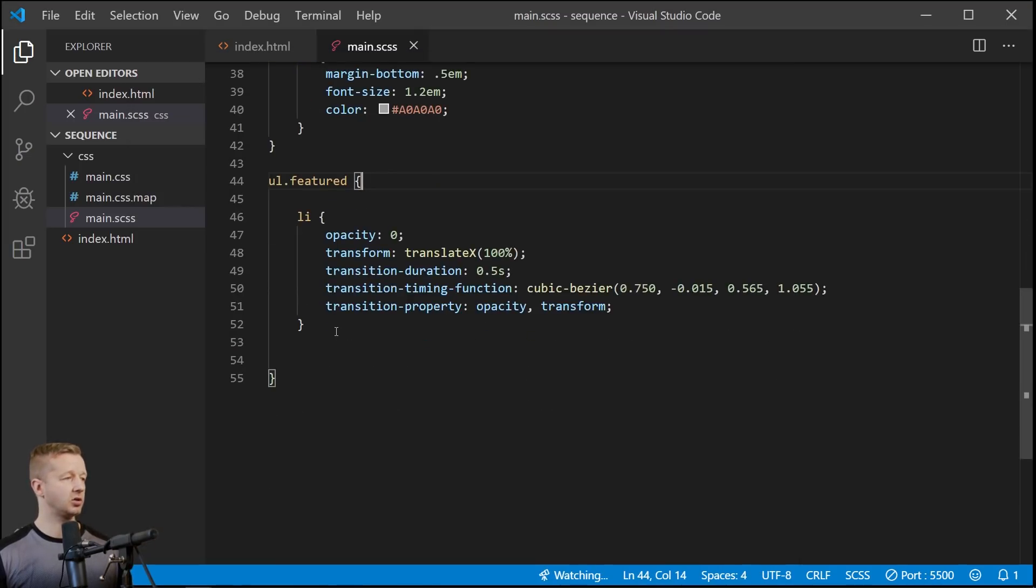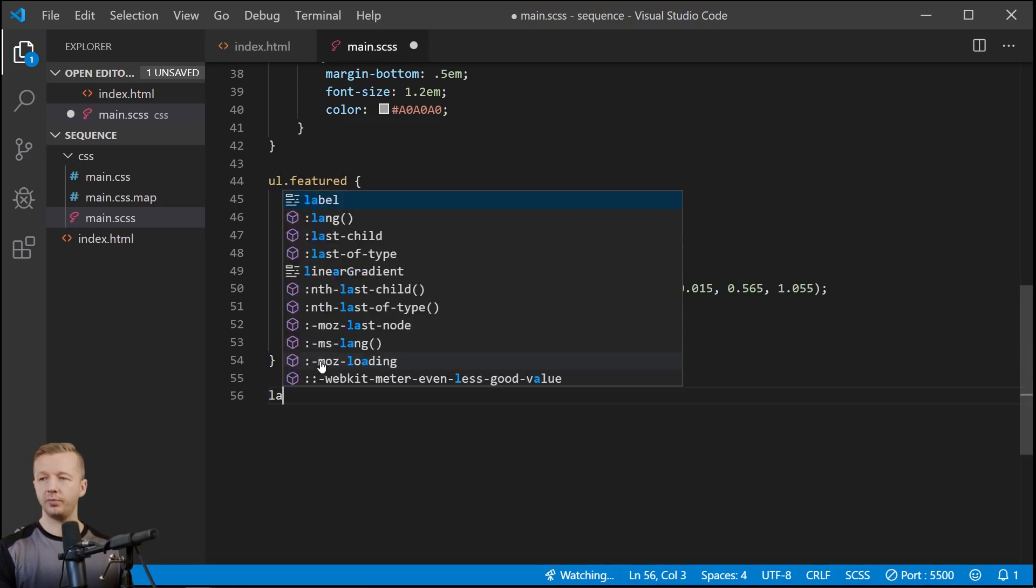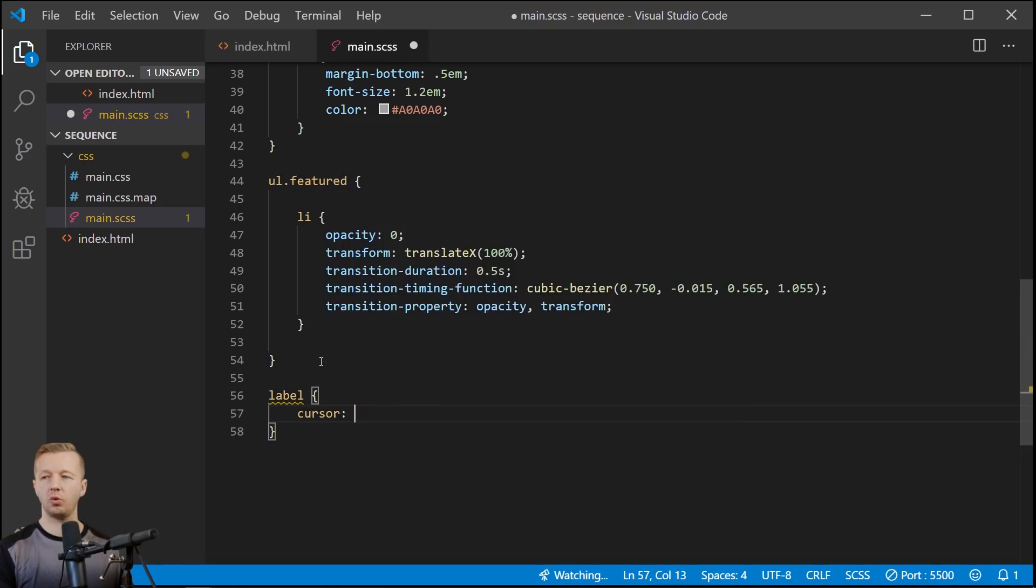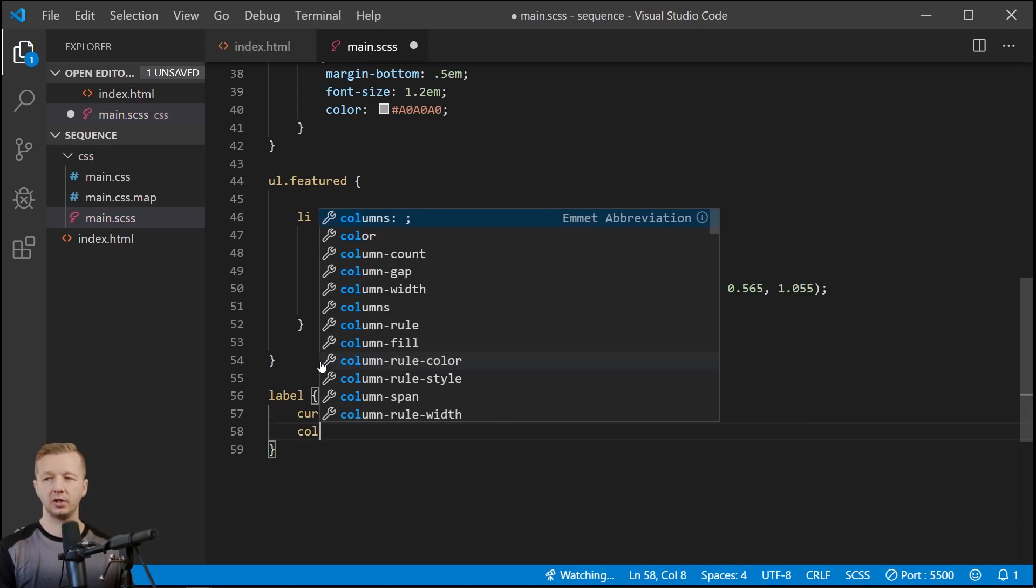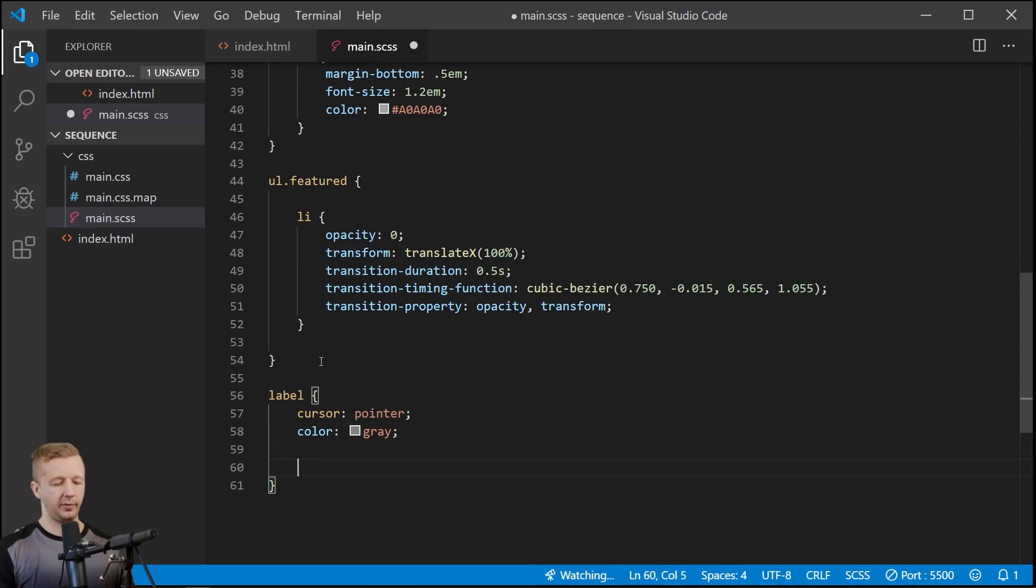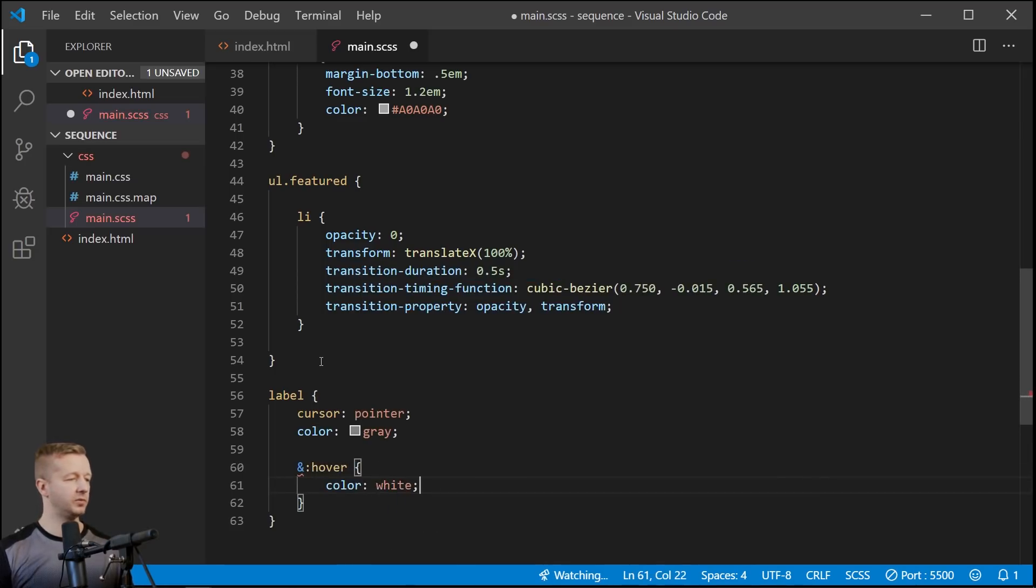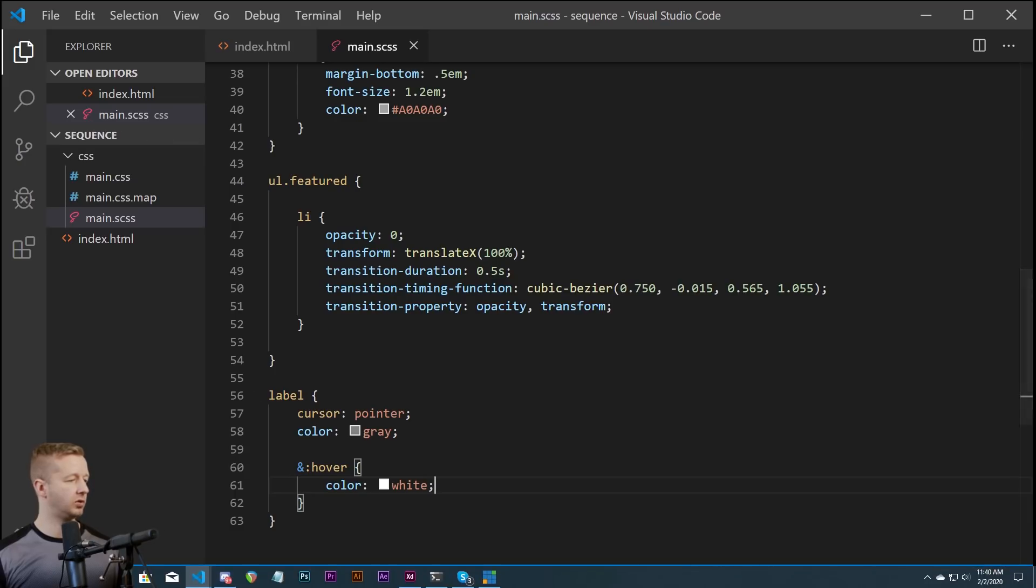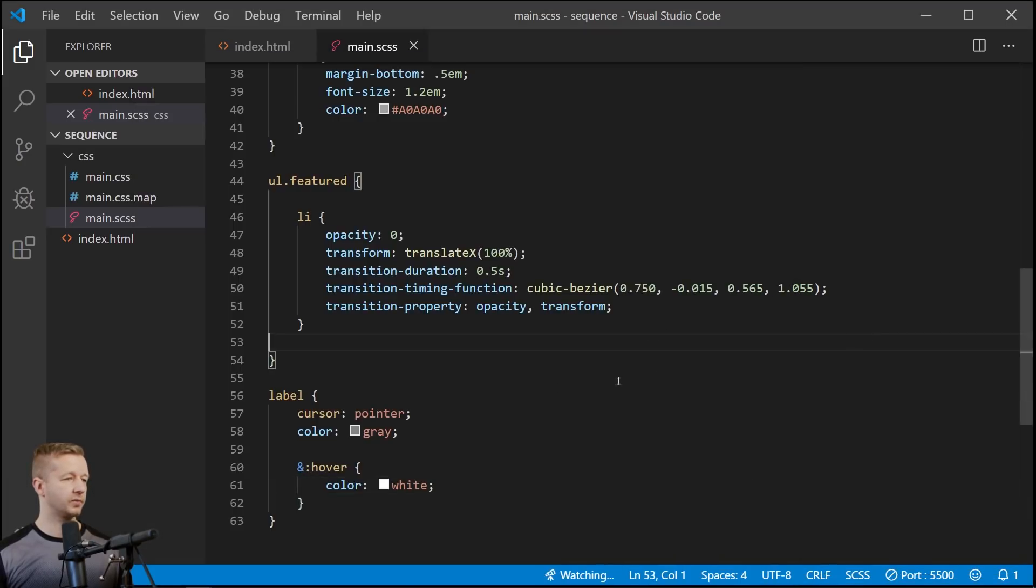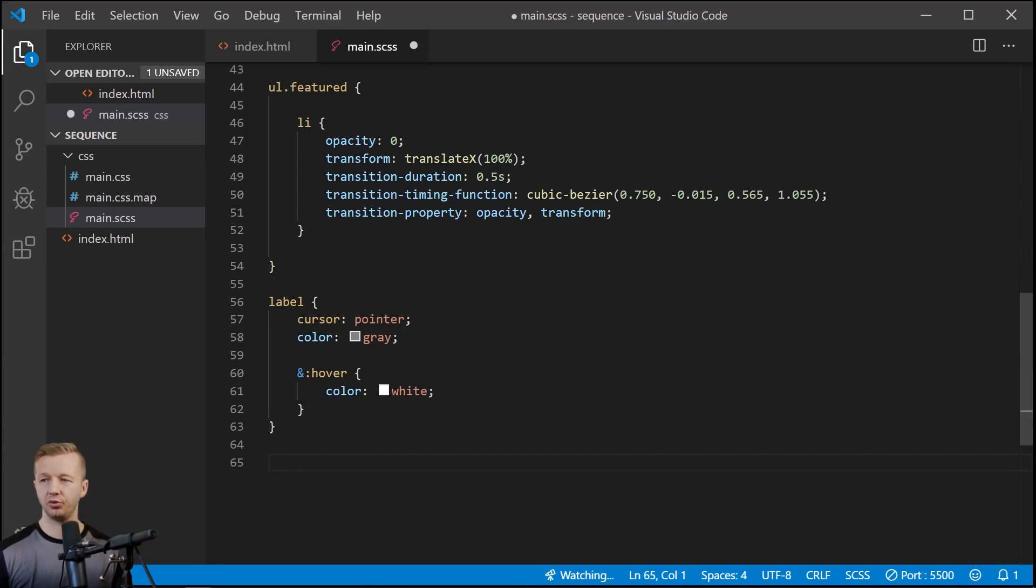So now we're going to go to label. I'm going to change it to cursor pointer just to make it obvious that you can actually click it. Color is going to be gray, and then on hover I'll go ahead and change that to color white. So now we come back here. All right, yay, cool stuff. We're getting to the meat soon.